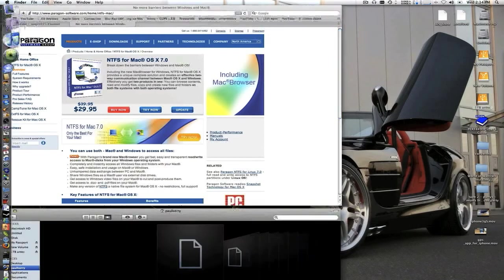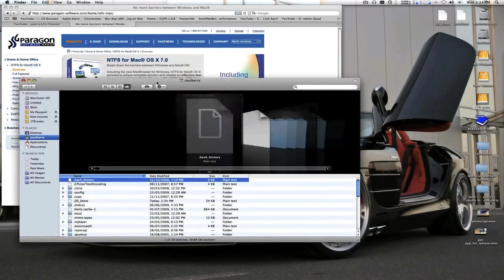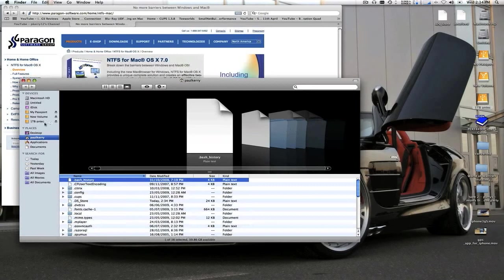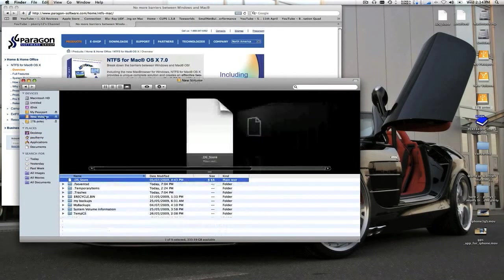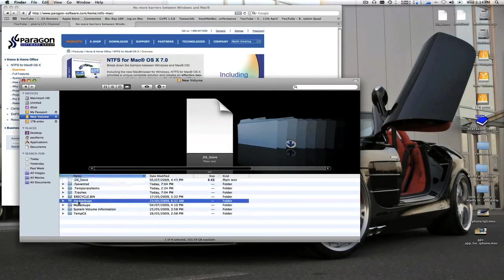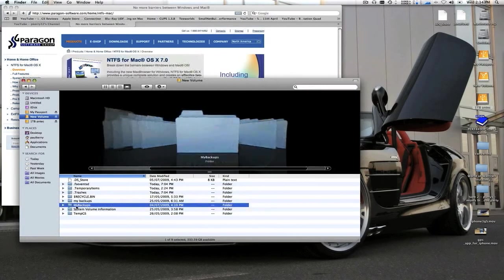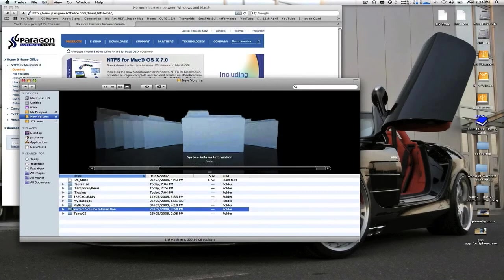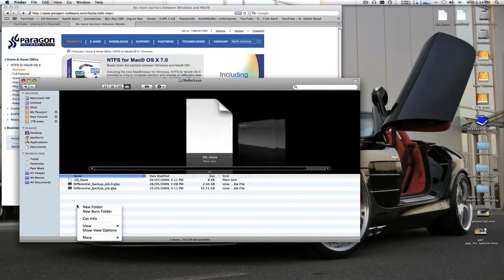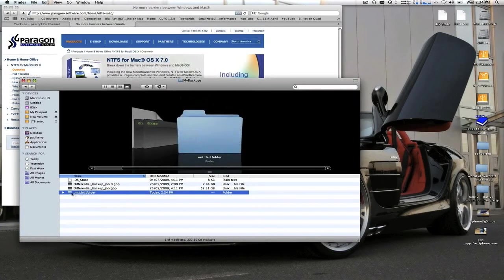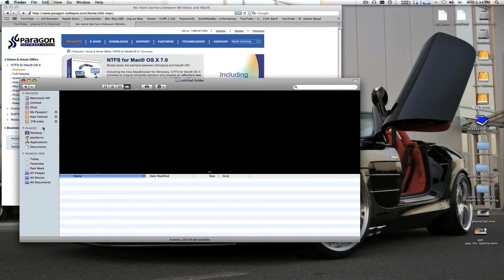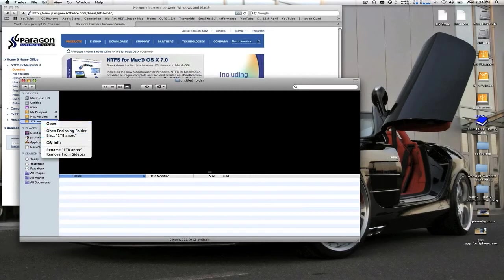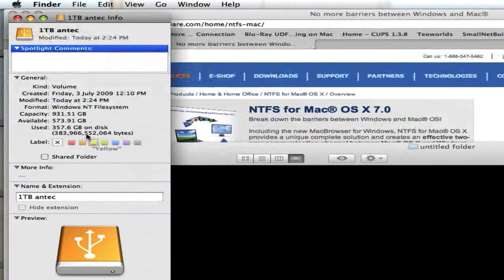I'm just going to take it into the Finder. These are NTFS external drives. In the past you couldn't do this. Basically, I'm going to create a folder — and it lets me create folders. This is an NTFS drive, and I'll even prove that to you by showing you the Windows NT file system, as you can see there.